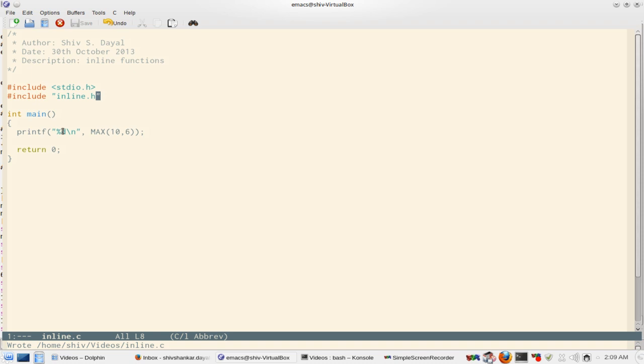Function pointers. Yes, I remember. We have to discuss function pointers and that too at a good length. And then more of library functions.